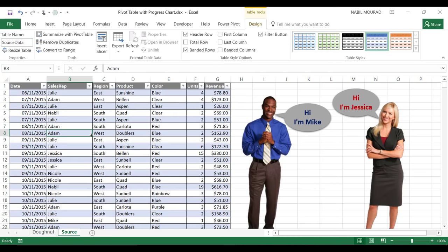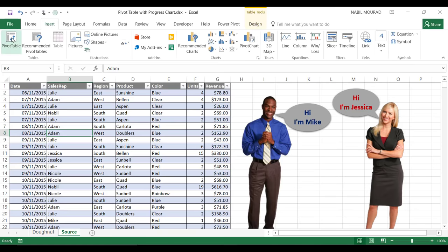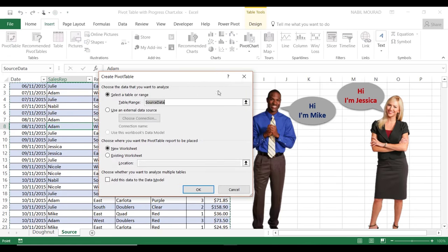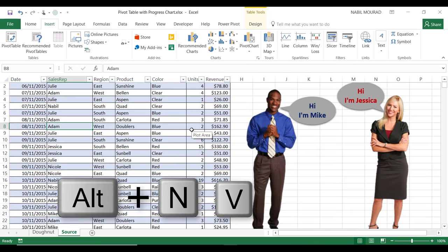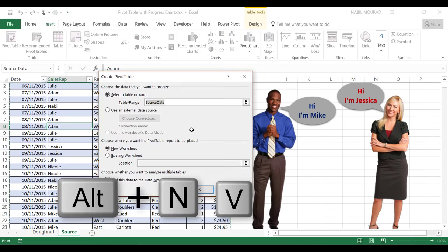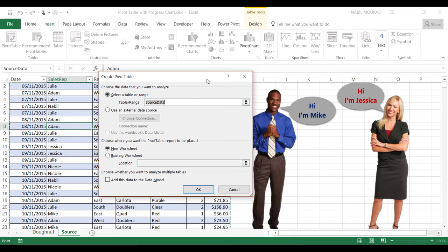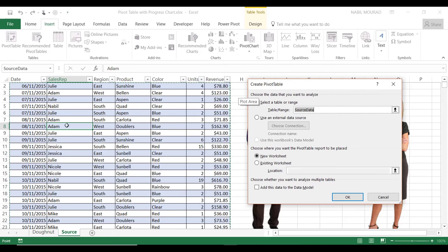The next step is to create a pivot table. I'm selecting one single cell, and I'll go to the Insert tab and click on Pivot Table. Alternatively, I can use the shortcut Alt+N+V and the same dialog box opens. Excel recognizes my list because I have blank cells all around. I want to create my pivot table in a new worksheet, so I'll hit OK.